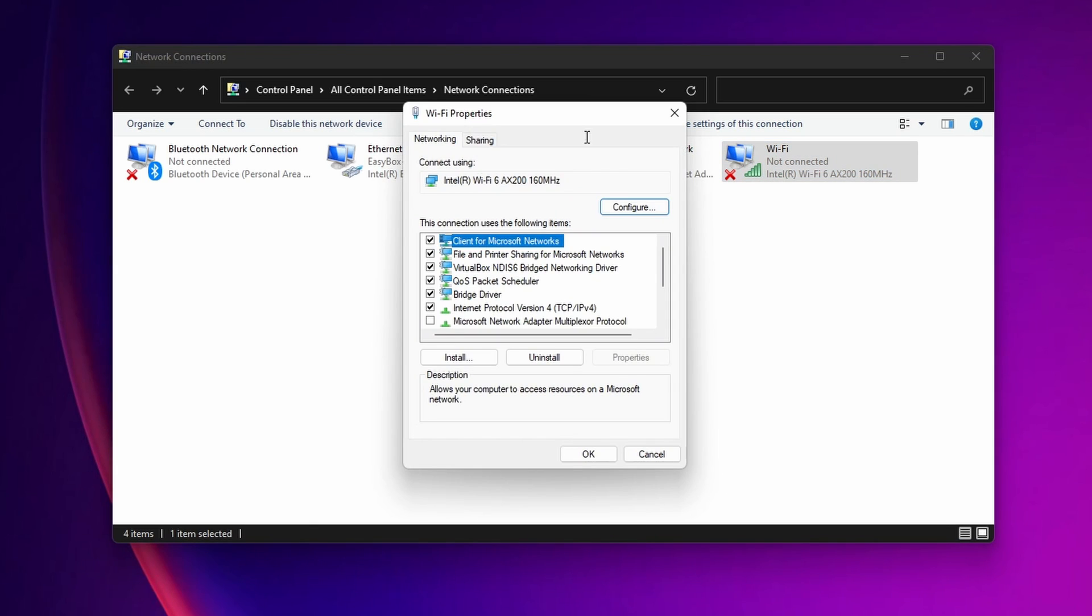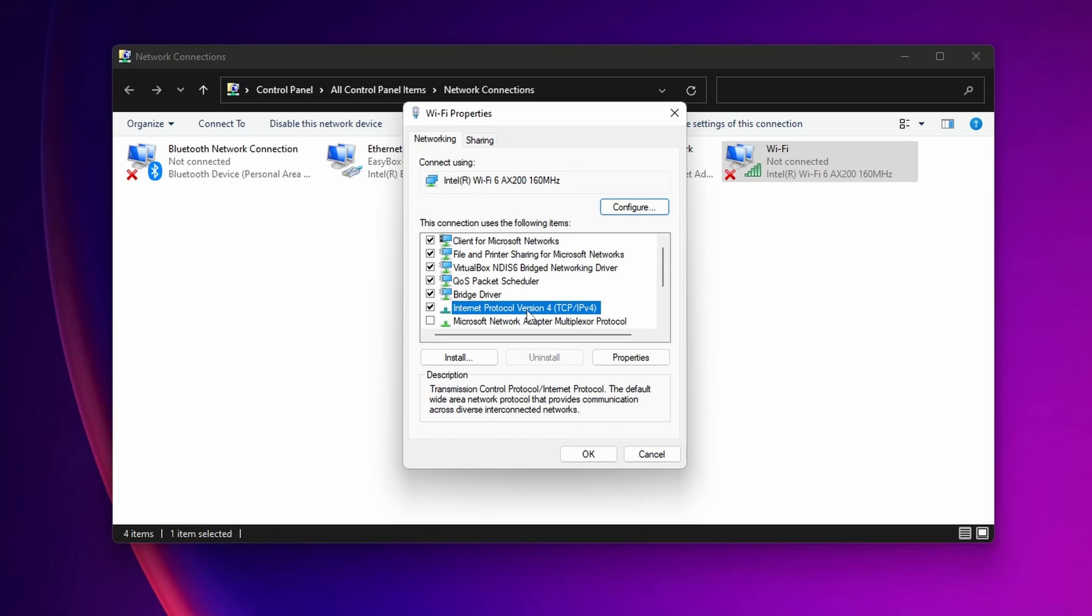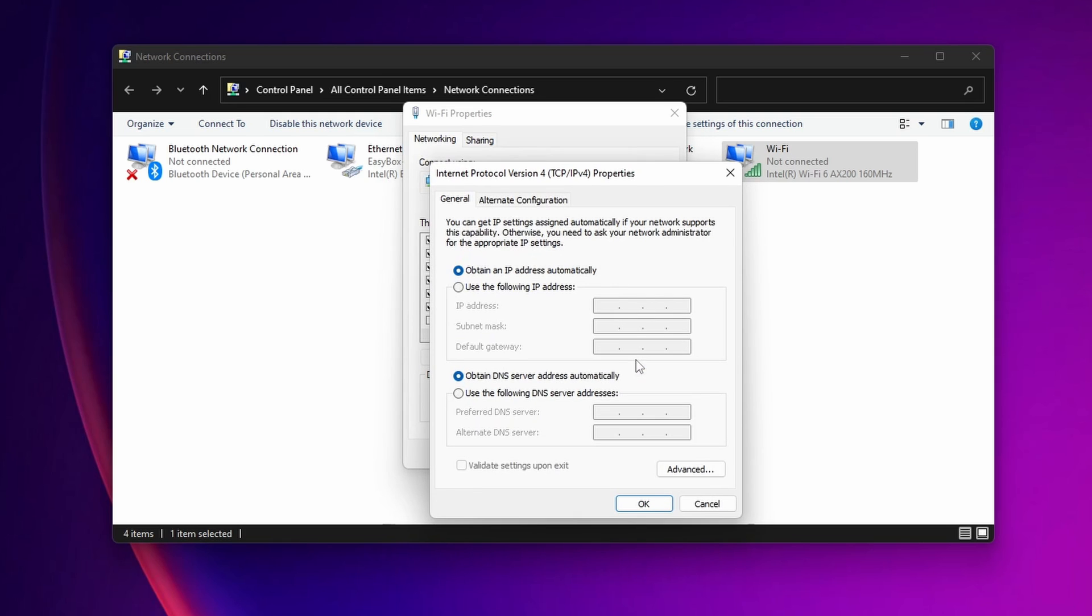When this new window opens up you want to go to Internet Protocol Version 4. Click once more into properties and here you want to uncheck the mark where you see obtain DNS server address automatically and you want to check use the following DNS server address.